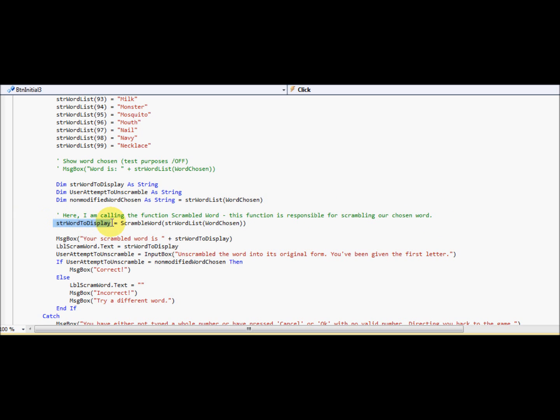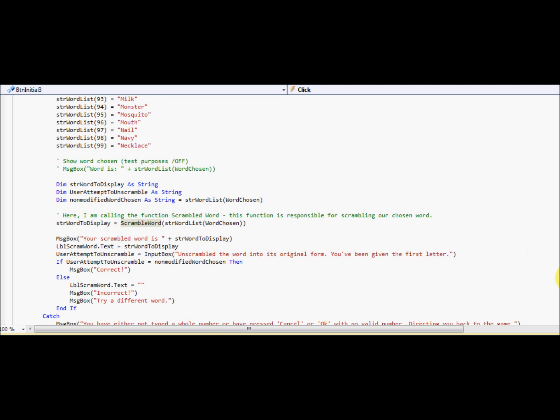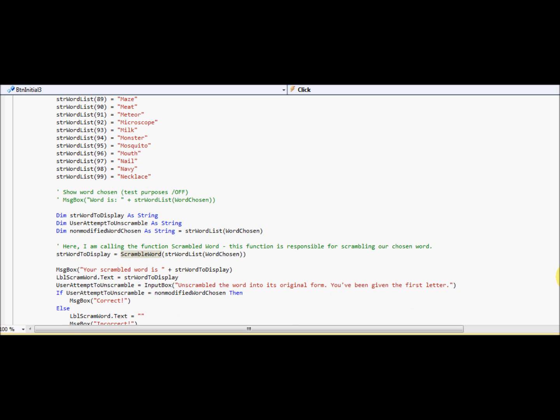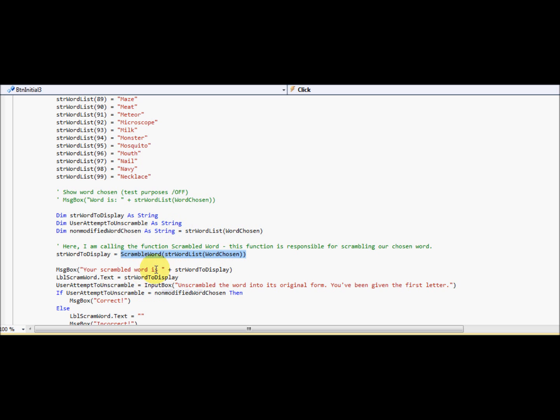So it's going to put this strength word to display. Remember, this is the word that's going to be scrambled due to this function here. You've kind of got to learn what a function is first. It's kind of hard for me to explain. So a function, basically, you call a function and then it'll return a value. That's basically what a function's role is supposed to do. So you call it and it'll return a value.